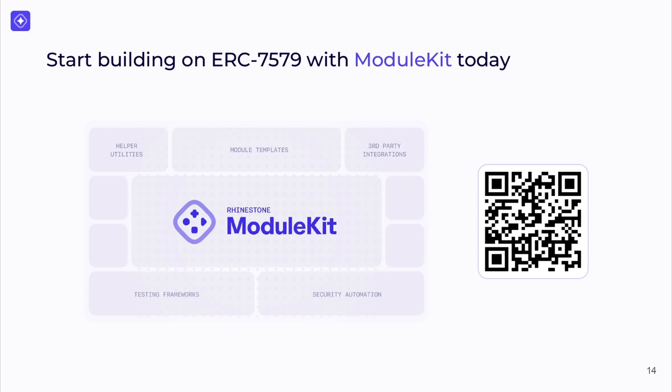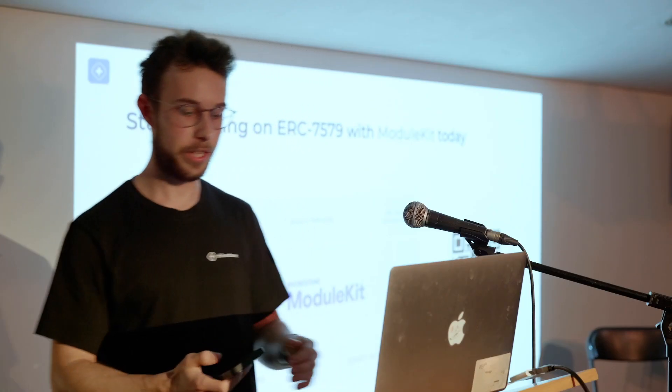That's pretty much the end of the presentation. I was talking about the module kit earlier — you can get started building with it. It's 7579 compatible, supporting the reference implementation and all compatible accounts. Scan the QR code to go to the GitHub. Thank you very much.